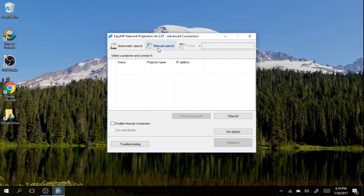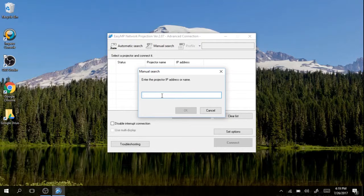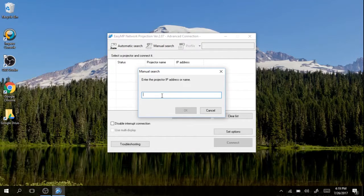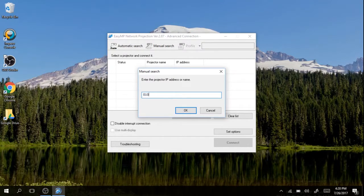You want to do a manual search. You are going to enter the IP address that is on the screen in front of you. I will enter the example from central office.